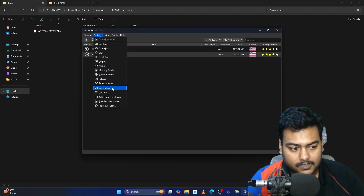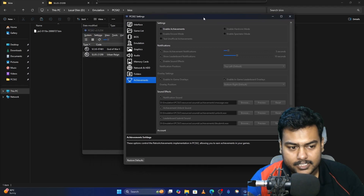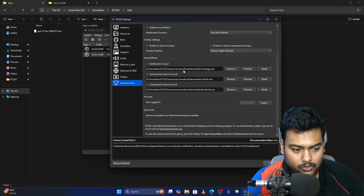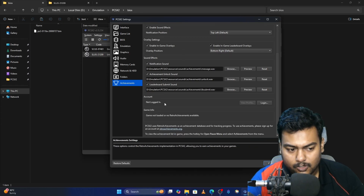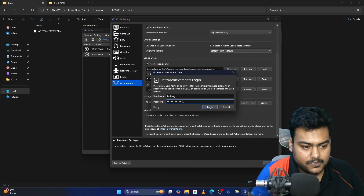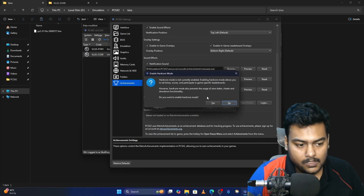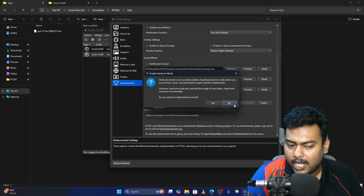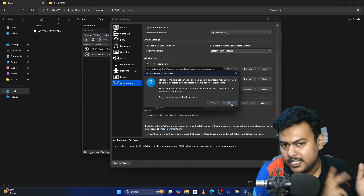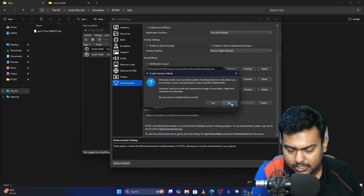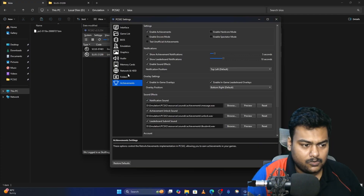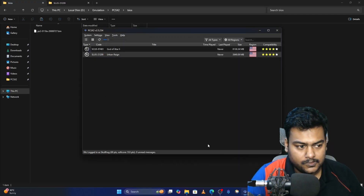Now for the fun part. Click on Settings, then go to the Achievements tab. Inside achievements, click Enable Achievements — don't click anything else yet. Scroll all the way down until you find the Account option — it says Not Logged In. Type your username and password and click Login. It will ask if you'd like to enable Hardcore Mode — I don't want that. It disables save states, cheats, and some slowdown functionalities. Click No.